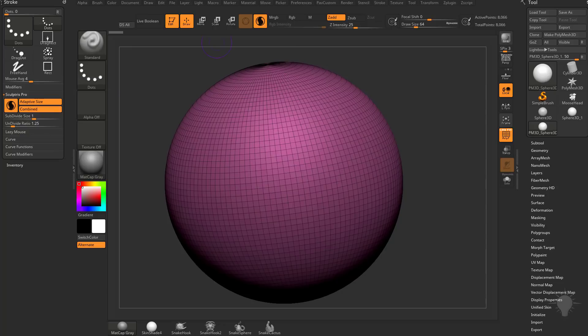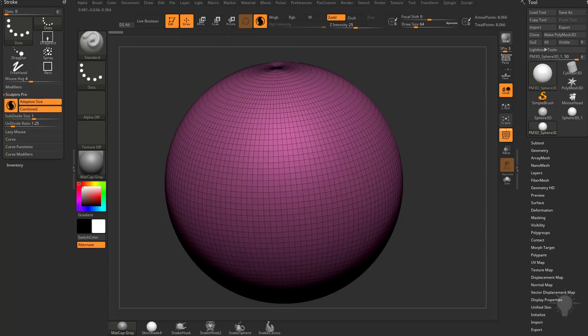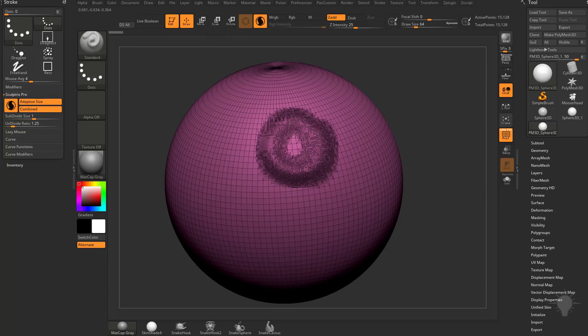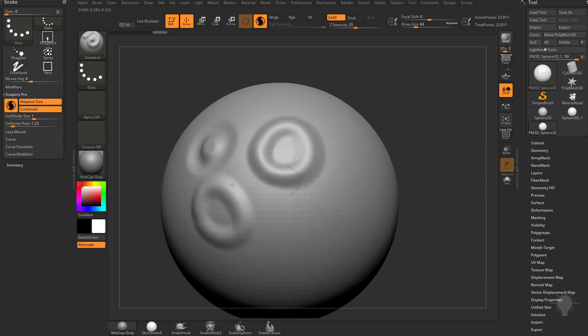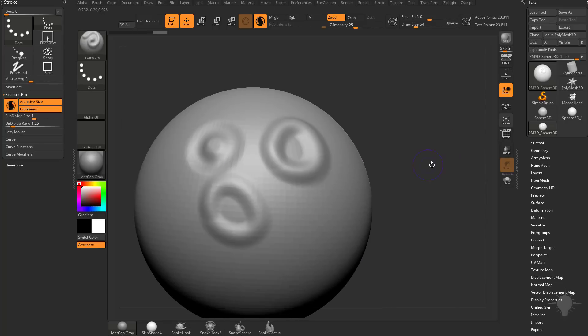Since we have our standard brush selected and I start sculpting on my object — let's turn off Polyframe here — you're going to see as I'm sculpting, or I can hold down ALT while I sculpt, and it's deforming the surface of my mesh.